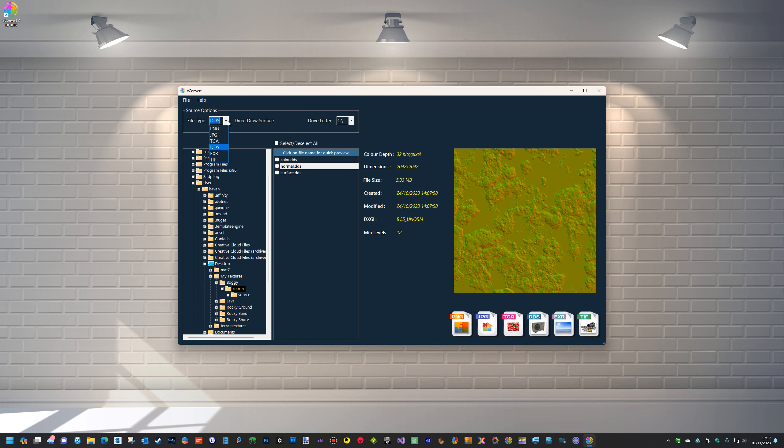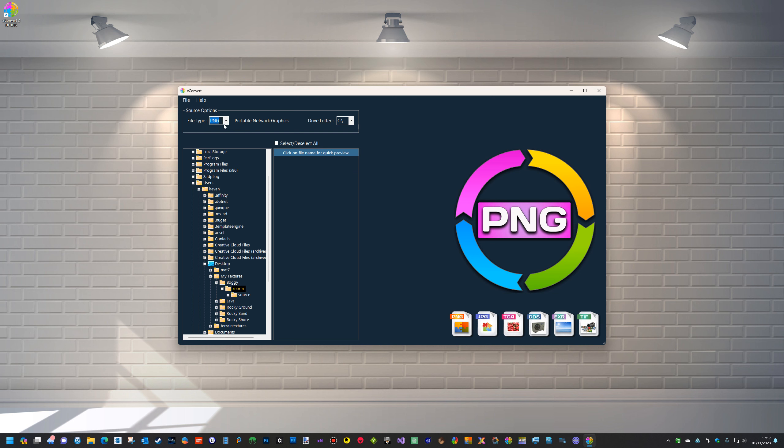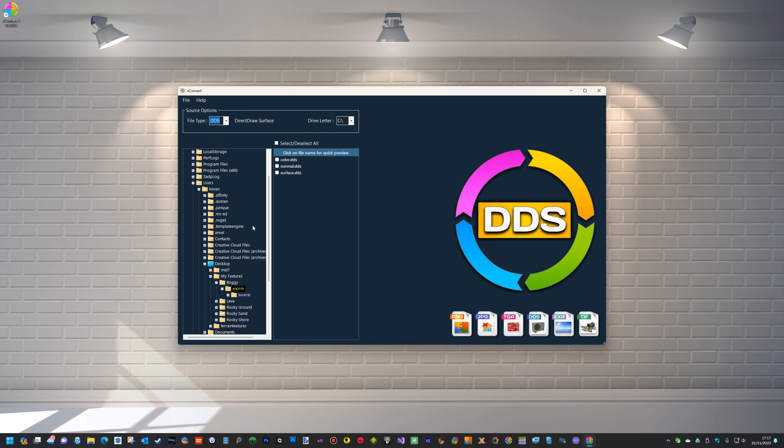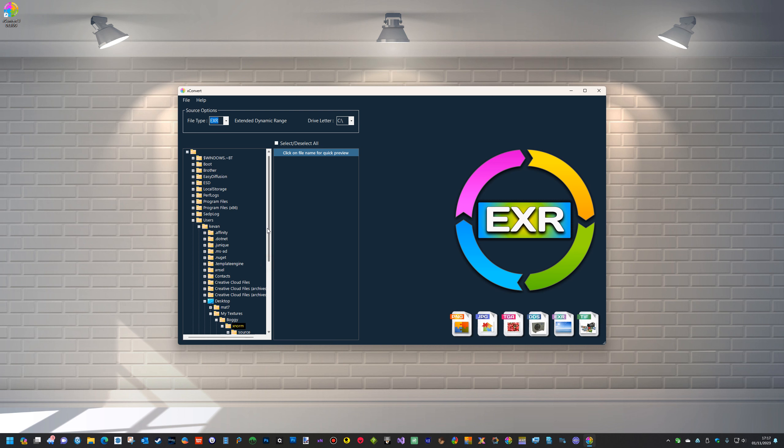The other issue we used to have is if we were changing the actual file formats, what used to happen? It used to flick away. It used to go away from the folder you're actually working in. Now it doesn't do that, so you can actually select a drive.